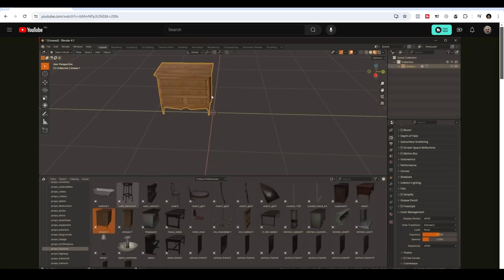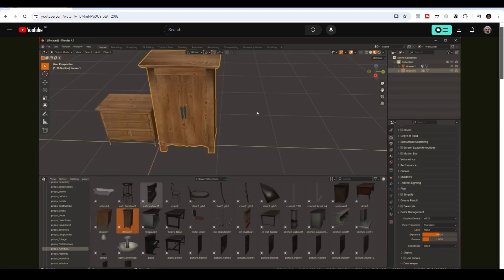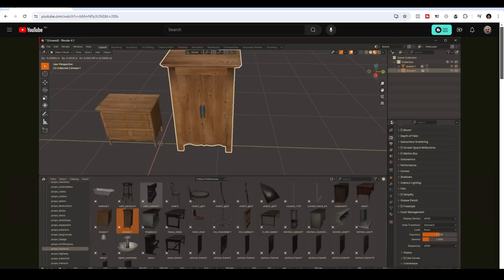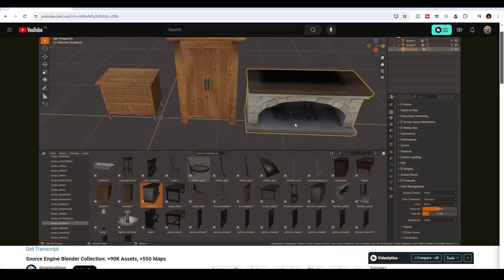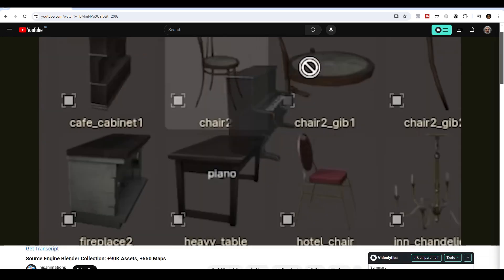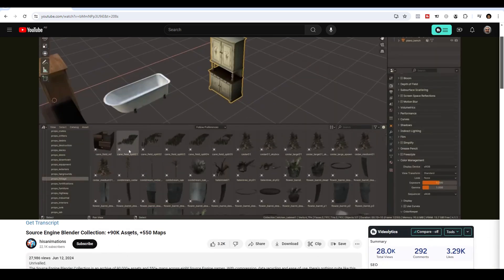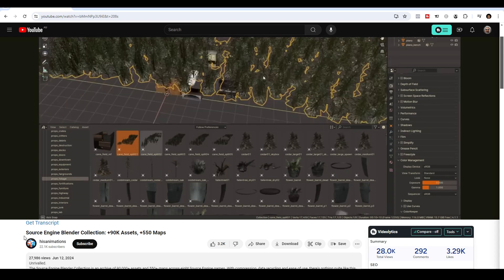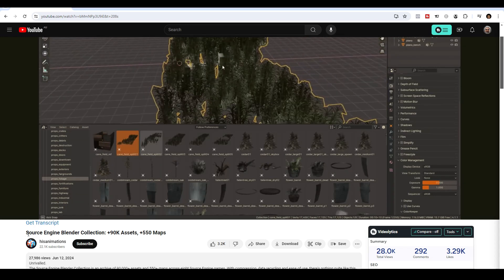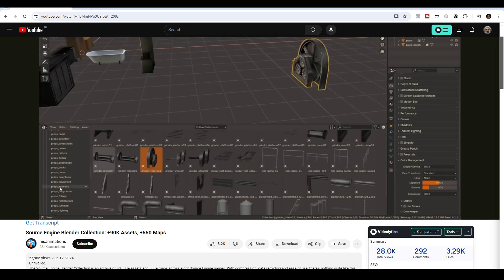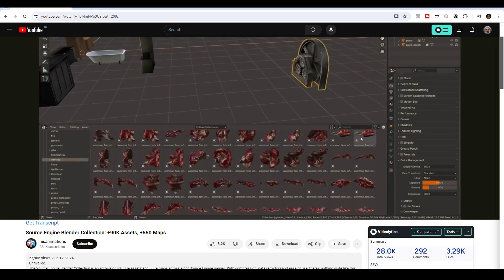I came across this video on my YouTube feed, and it's a video by HisAnimations. He's created 90,000 free assets that's used as part of the Source Engine games. I'm not too familiar with Source Engine, to be honest.